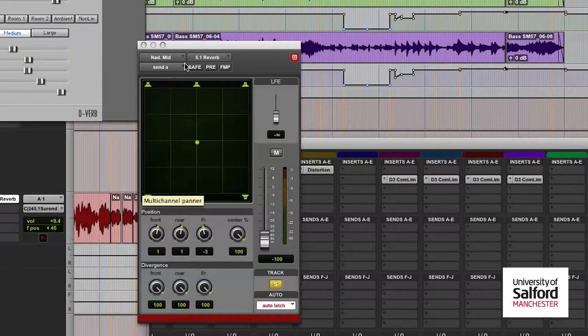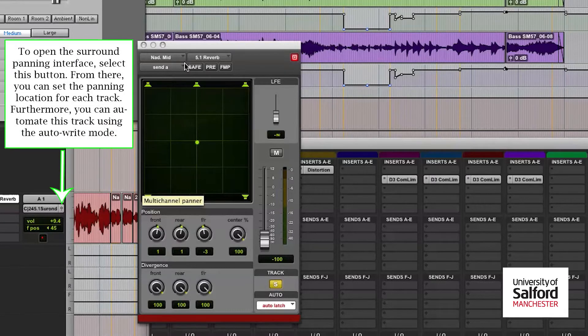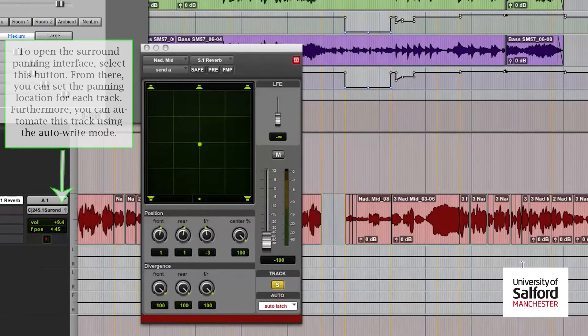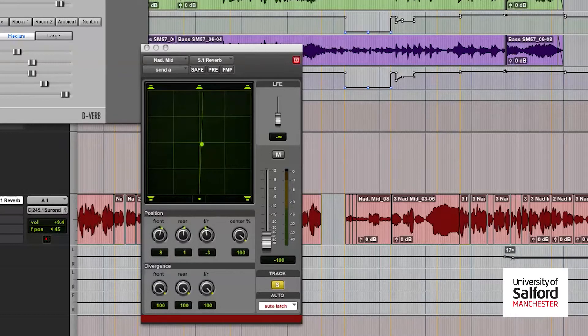So the bottom left and the bottom right represent the surround left and the surround right, and so on. To pan a track, all you have to do is select a position in the circle where you want that audio to be played. This will automatically be interpreted by your DAW processor to reiterate the levels of the speakers around you.